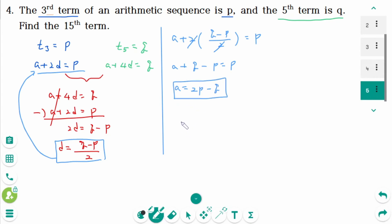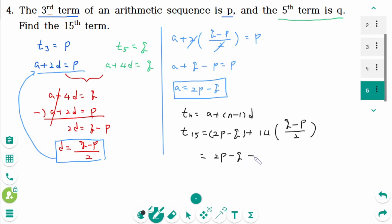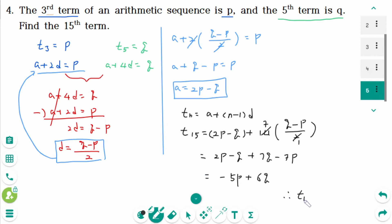The general term is a plus (n minus 1)d. For t15, n minus 1 equals 14: t15 equals (2p minus q) plus 14 times (q minus p) over 2 equals 2p minus q plus 7q minus 7p, which gives t15 equals negative 5p plus 6q.